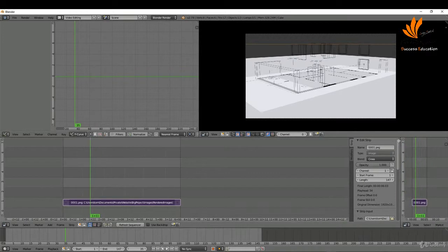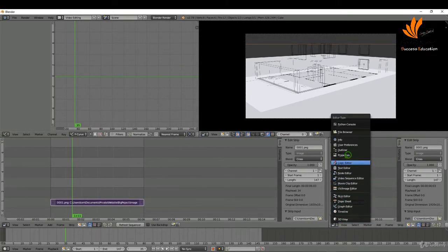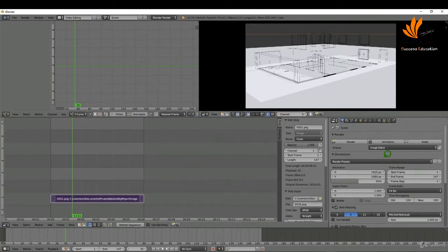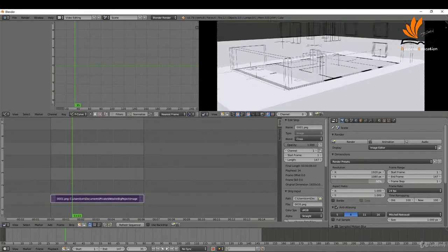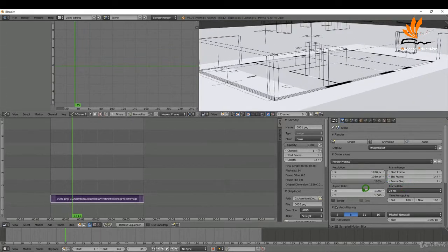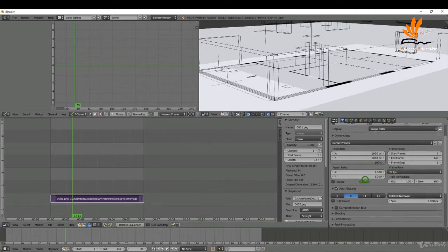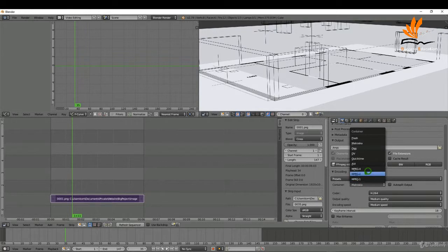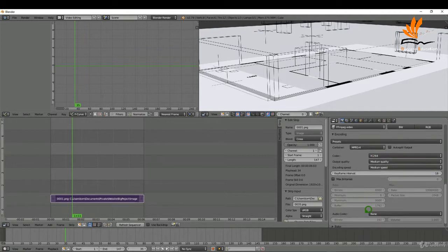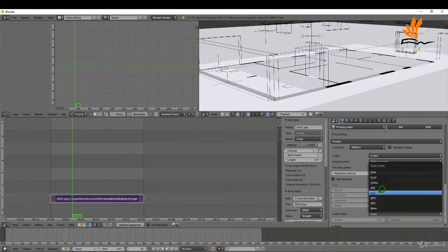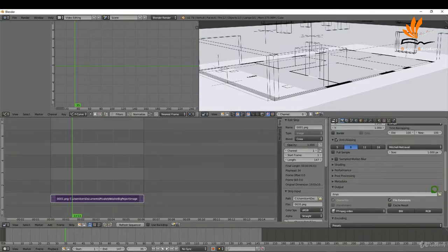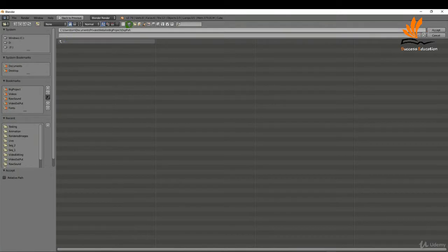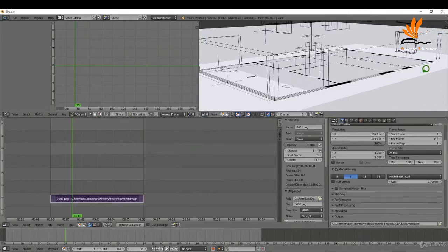I'll hover the mouse, press and hold, and open up a second editor, switching it to a Properties Editor. I'll set this up to render out as a video — increasing to 100%, set to 24 frames per second. I'll switch the format to FFmpeg, set the encoding to MPEG-4, and the codec to H.264. If you had sound you could add AAC or MP3. Then I'll select an output folder, name the file 'test animation', and accept.